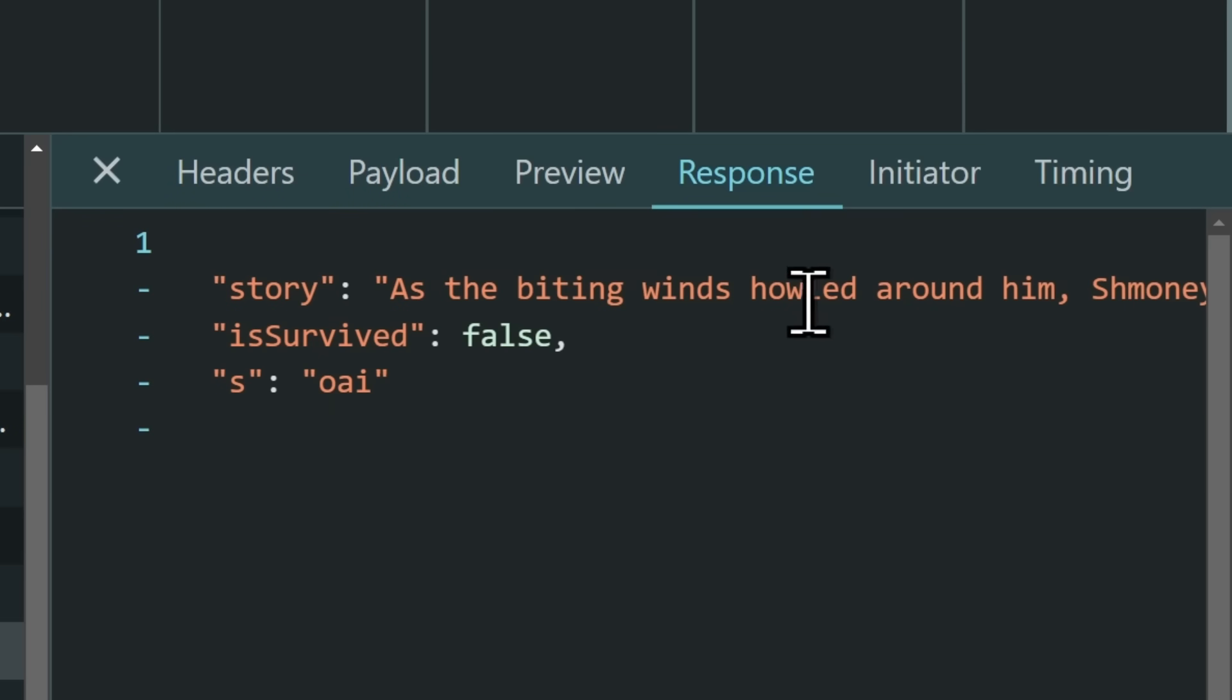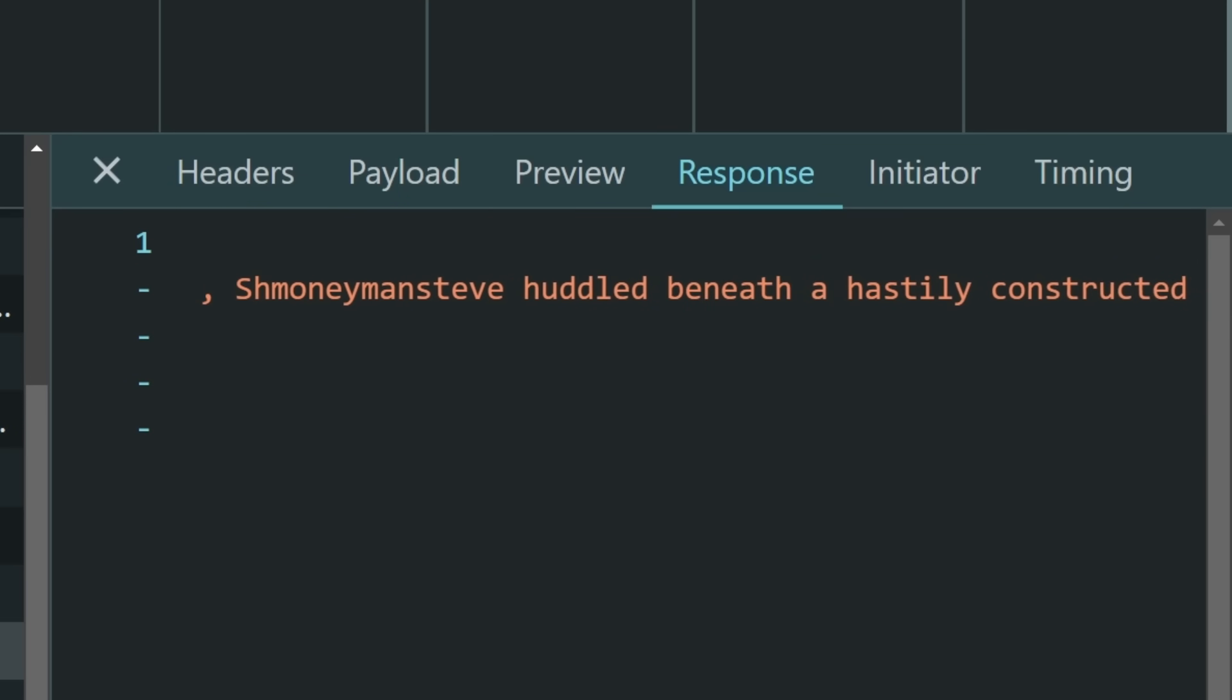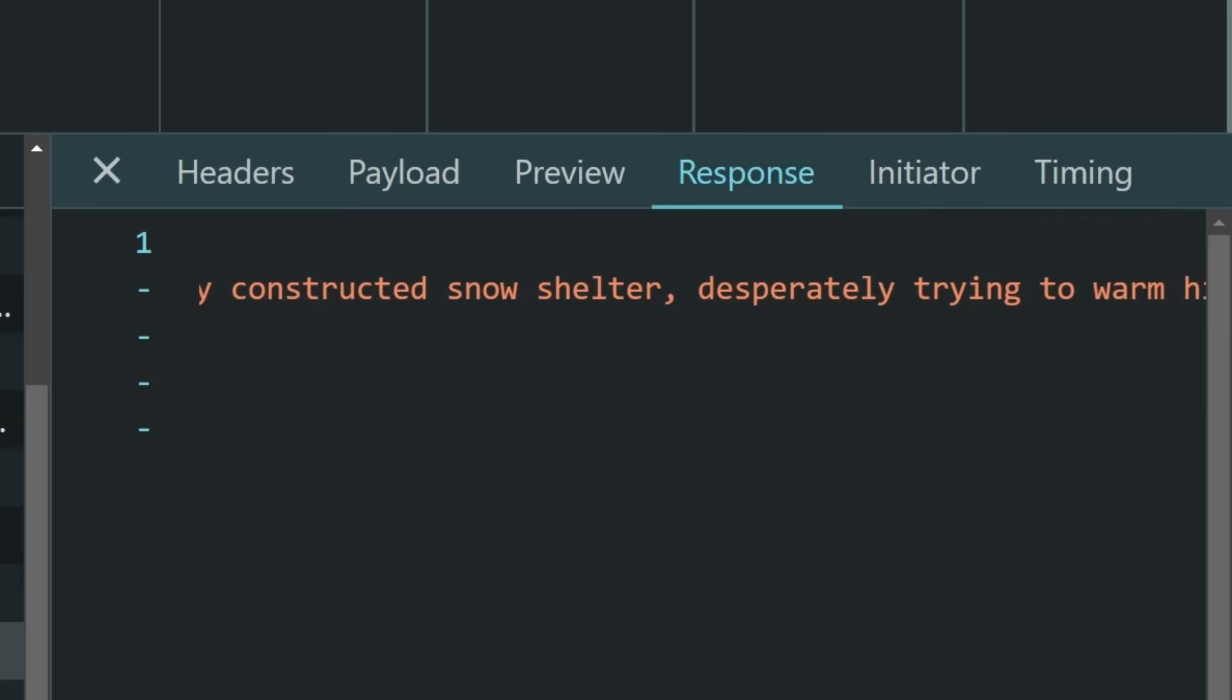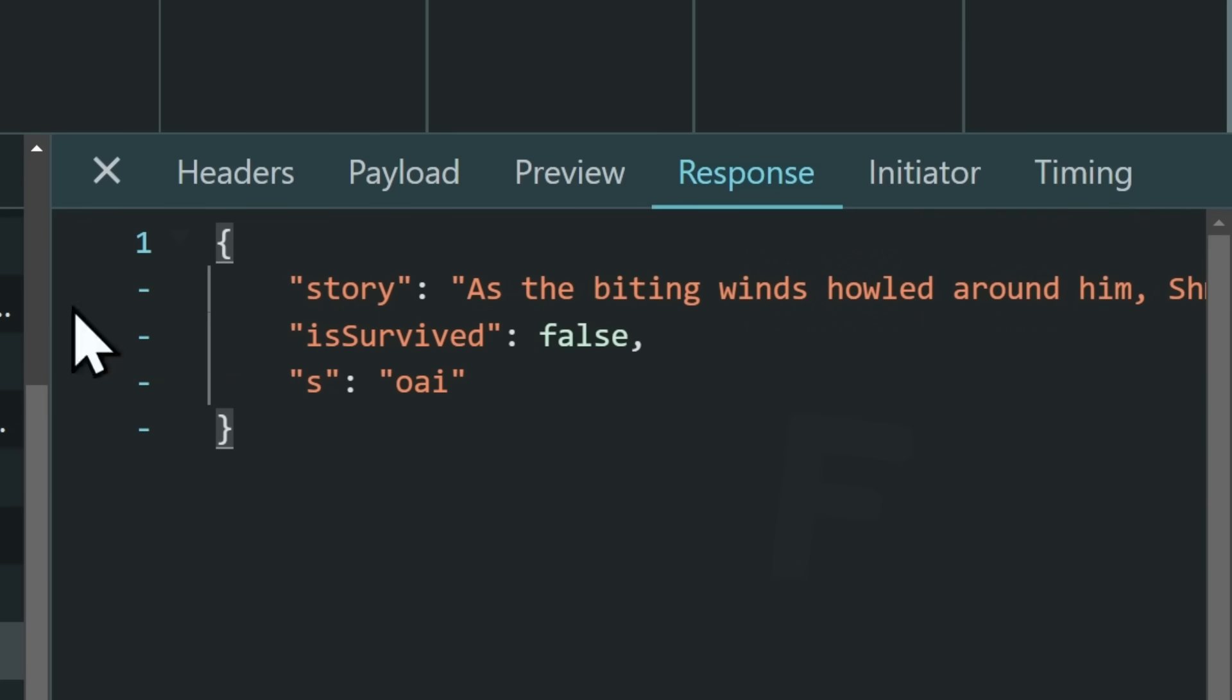we can see that we have three different options. We have story, which says, as the biting winds howled around him, schmoneymansteve huddled beneath a hastily constructed snow shelter. So it's the story, and it also tells me that is survived equals false, which sounds like schmoneymansteve dies.